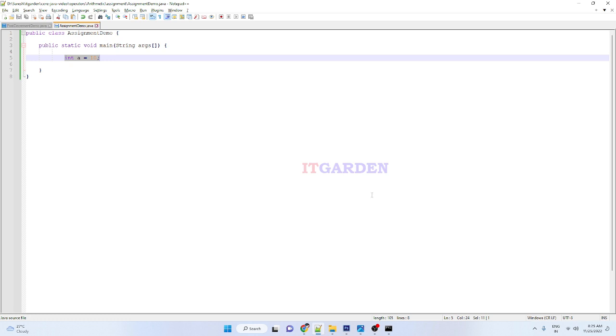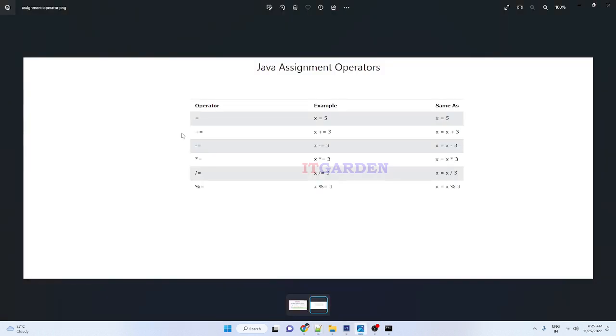There are other assignment operators we need to learn. See here: plus equals, minus equals, star equals, slash equals, modulus equals. Now we'll see the example of plus equals. Once you understand plus equals, you can try with other operators.